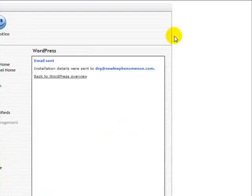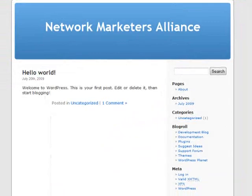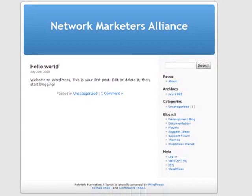Now let's go see what it looks like. I just typed in networkmarketersalliance.com slash blog and we're on a WordPress blog now. This is the default template and there's nothing in here, so it's basically just a naked page. But you can see that's all it was — it took me literally less than a minute to install.